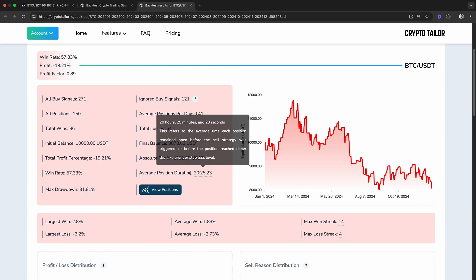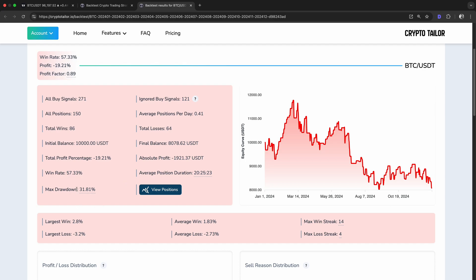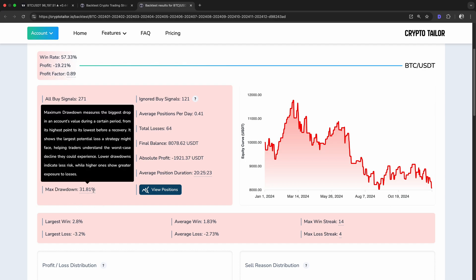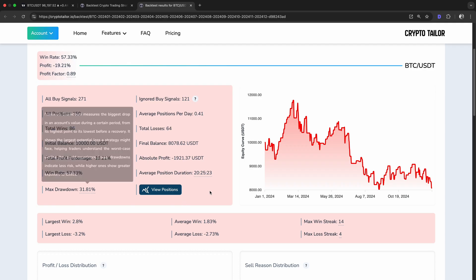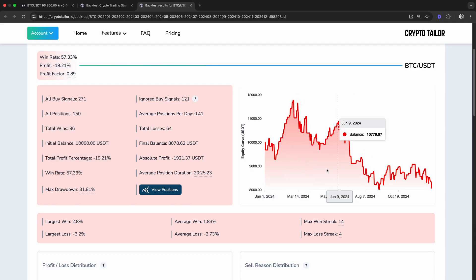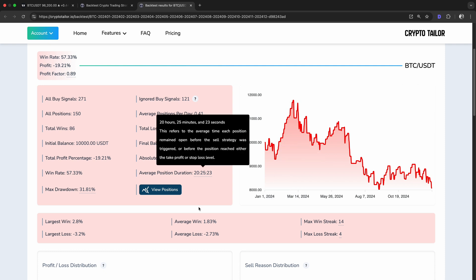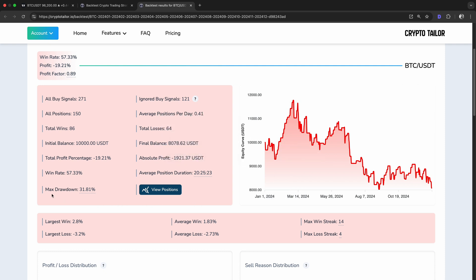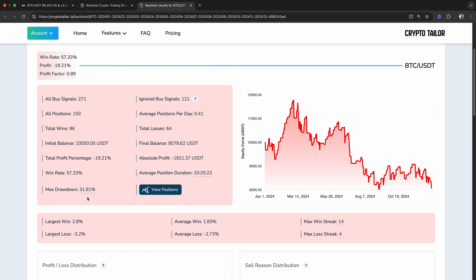Also, this backtest shows a max drawdown of 31%, which means that at some point during the test, our account balance dropped 31% from its highest value before recovering. Max drawdown is an important risk metric because it shows the worst case scenario for our strategy. A high drawdown means that even if the strategy eventually recovers, it goes through large losses along the way, which can be difficult to handle in real trading. In this case, a 31% drawdown is quite high, meaning the strategy experienced significant losses at some point.